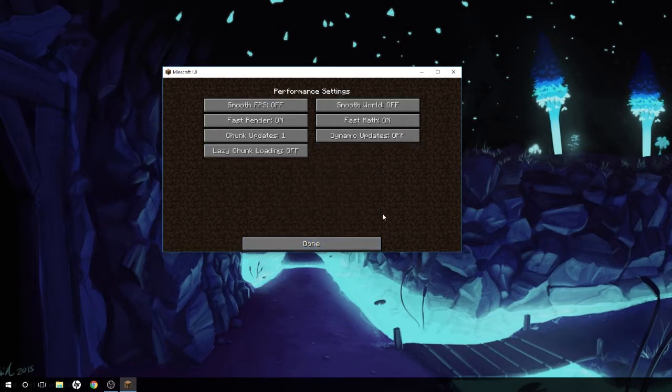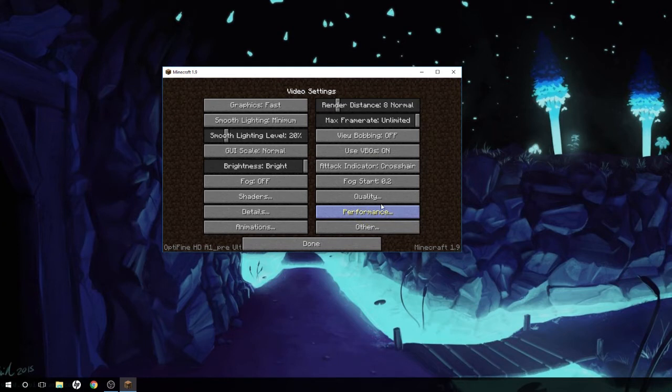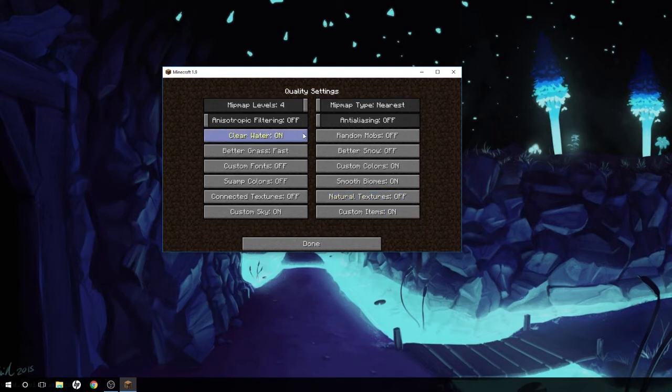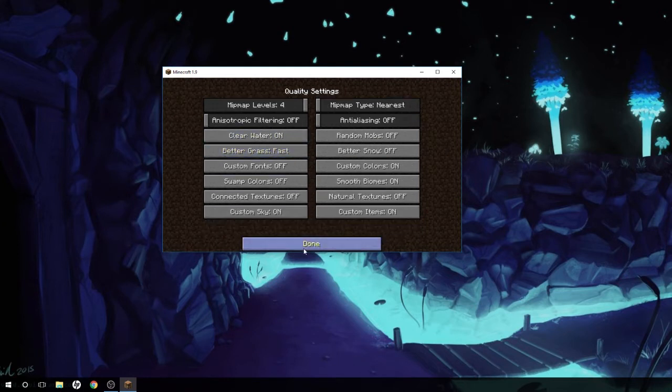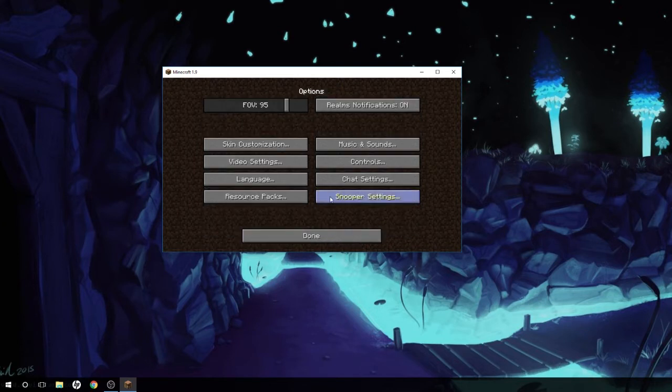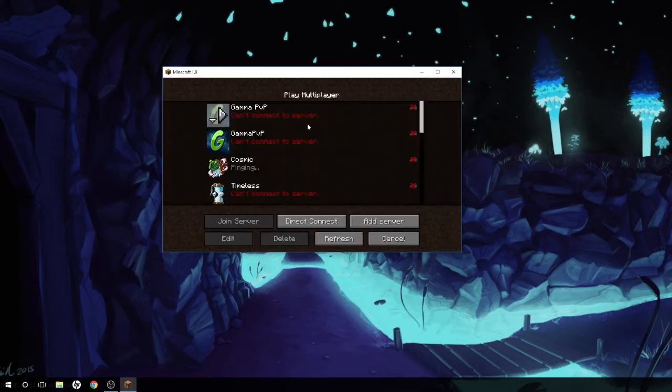You can edit your quality of stuff. I like the grass thing, I don't know what it is. Smooth FPS - I don't want that actually. Fast math, fast render - it picks some things really quickly for me. Better grass - I like better grass, I'll leave it on fast. As you can see, there will be a difference.